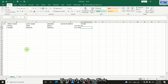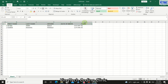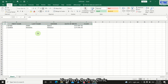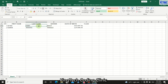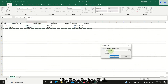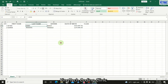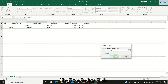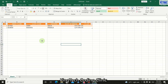Next, convert this data range into a table. There are two ways: use the shortcut key Ctrl+T, or go to Format as Table and choose a design. Make sure you select any cell within the range first, then press Ctrl+T. Once you click OK, the range is converted into a table.